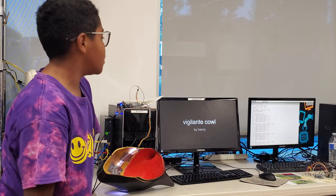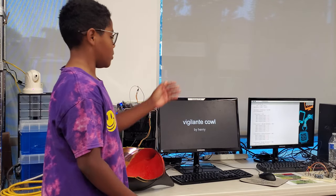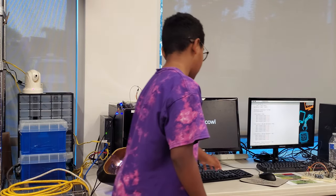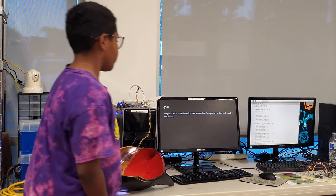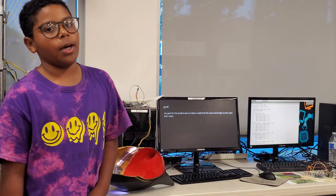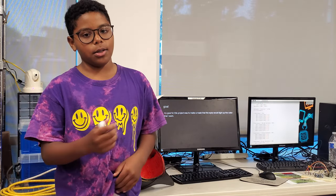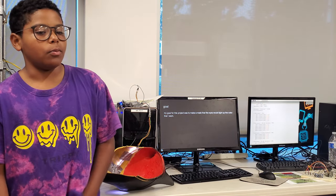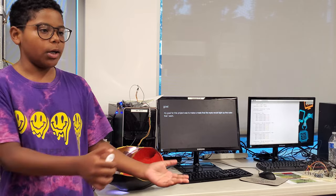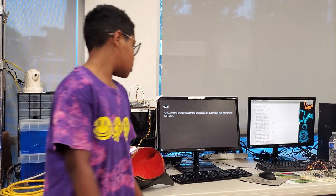This is my project by me. I don't know how to say his name, but it's alright. The goal of this project is to make a mask that has LED inside of it, and I can program any color I want.